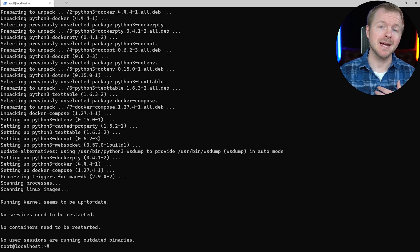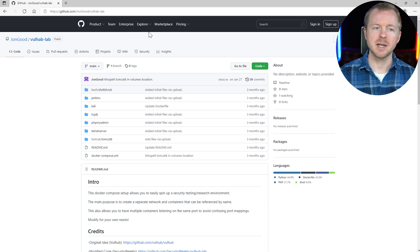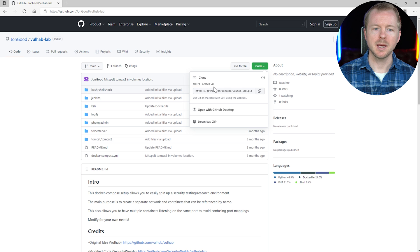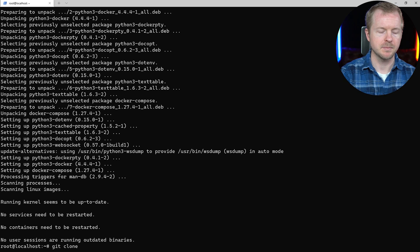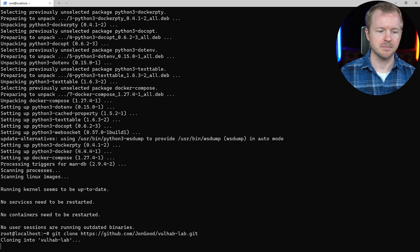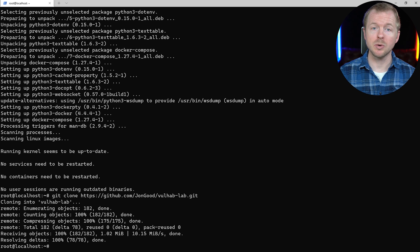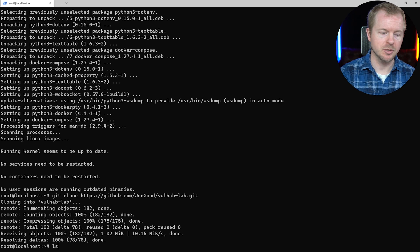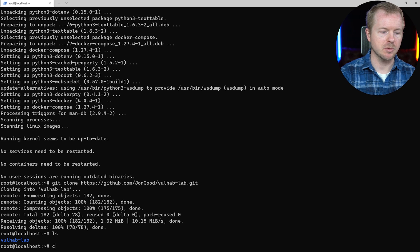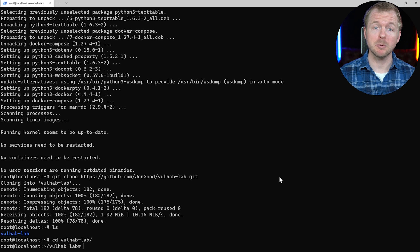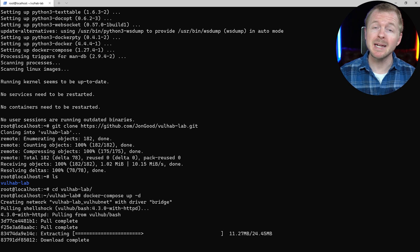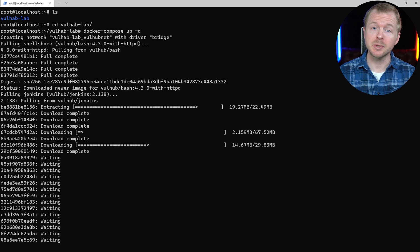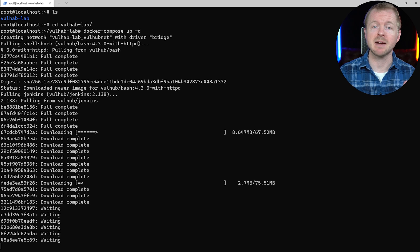The next thing we need to do is go to my GitHub, to the vulhub lab repository. We'll click Code and copy the address. Back in our Linode instance, we'll type git clone and paste that in — that will clone the repository from my GitHub to this Linode instance. If we list the directories, we have the vulhub lab folder. We'll change directories into there and spin up the vulnerable containers. Depending on how many containers you have, especially with Kali included, it might take a while that initial time.